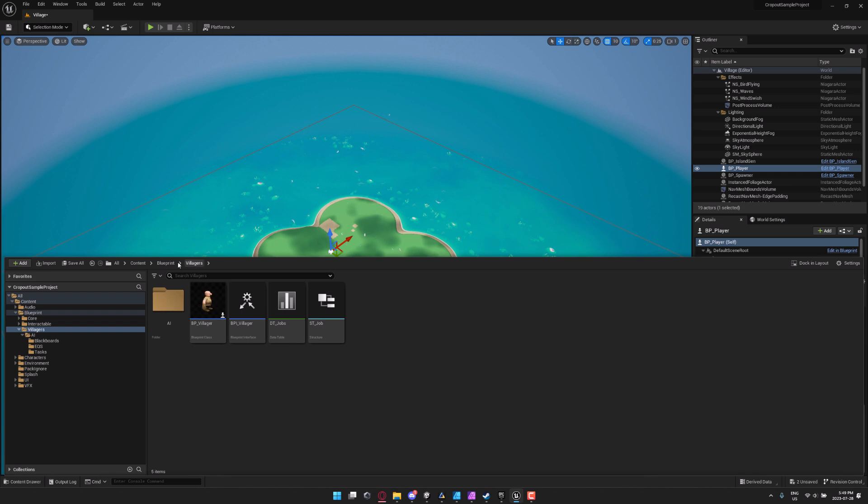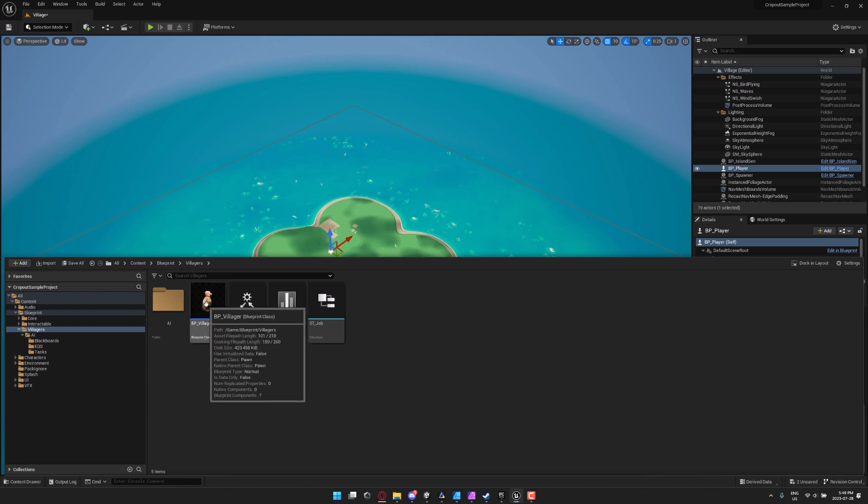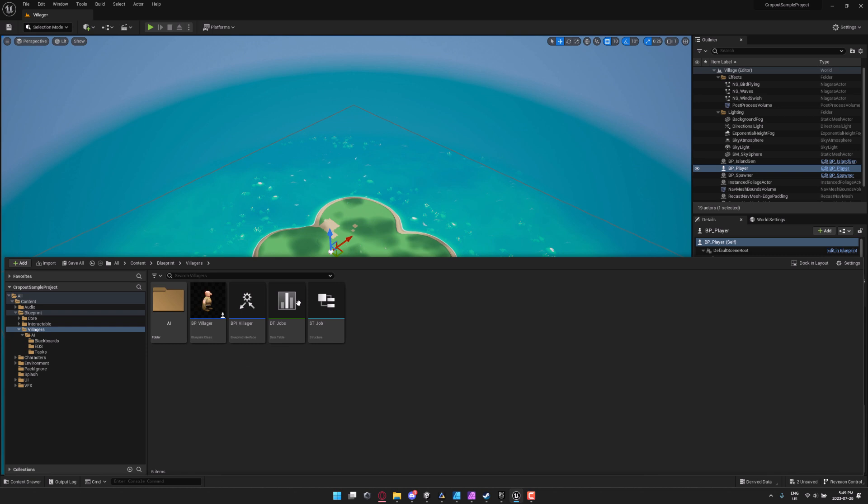Again, these three are kind of like the heart and soul of this. The BP player is where the game logic actually exists. Again, you drill into the blueprint section, you will find the villager controller down here and you dig down a little bit further. You'll find the AI that's actually controlling said villager.